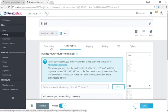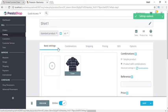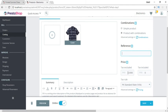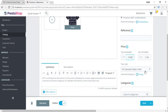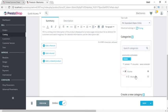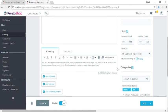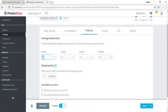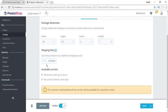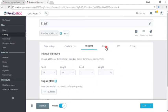After saving the combinations, we go to Basic Settings and add important details. We add a reference number, set a price of 1,000 PKR, and set the tax to 16% for Pakistan — tax included. We select the category: Home > Women > Tops > Hat. Under Shipping, we set width 20 cm, depth 2 cm, and weight 1 kg. Shipping fee is free and no specific carrier is selected.